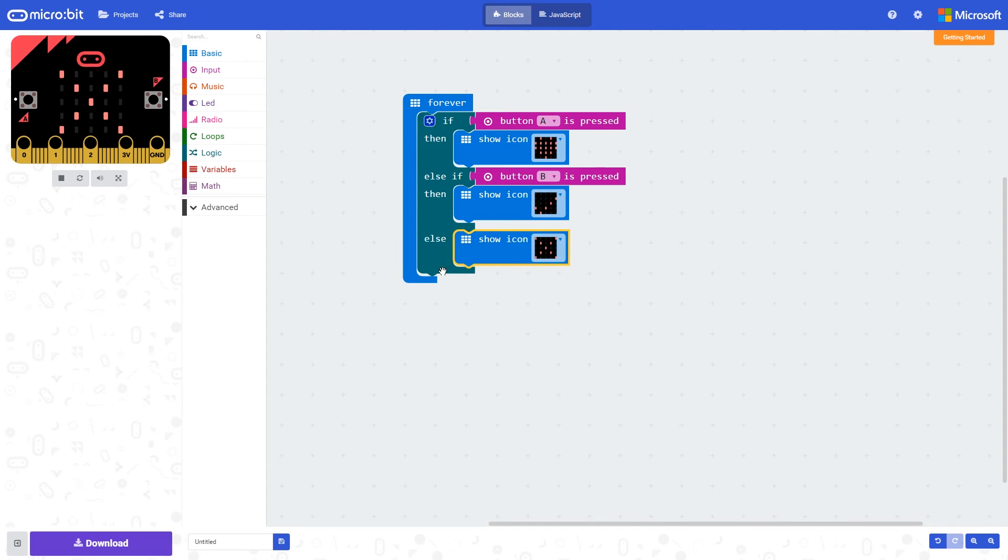So it keeps going around this forever loop, and then when it comes in here, the first test is: is button A pressed? If it is, then we'll put a heart on the screen. Else if button B is pressed, we'll have a tick.